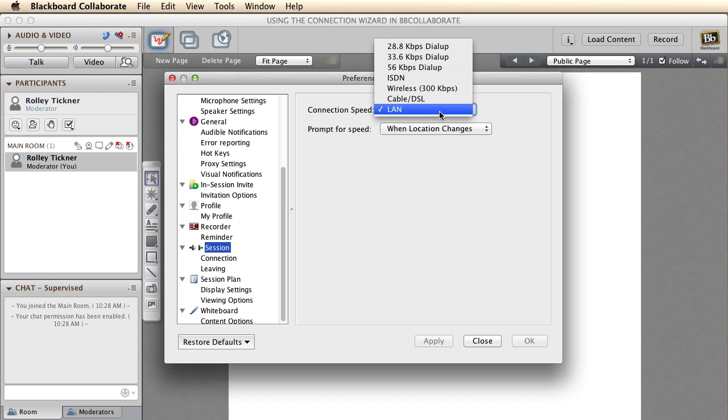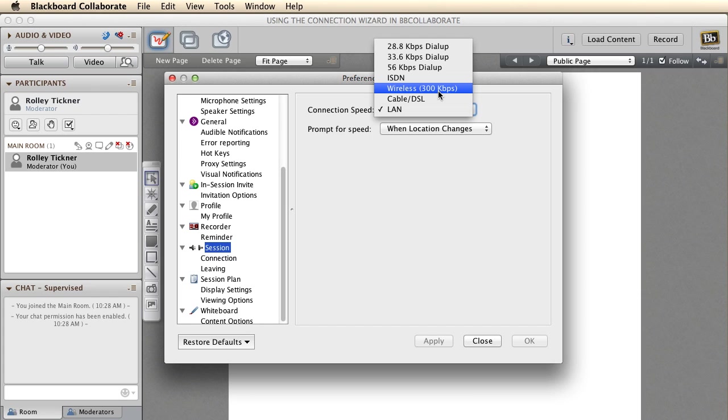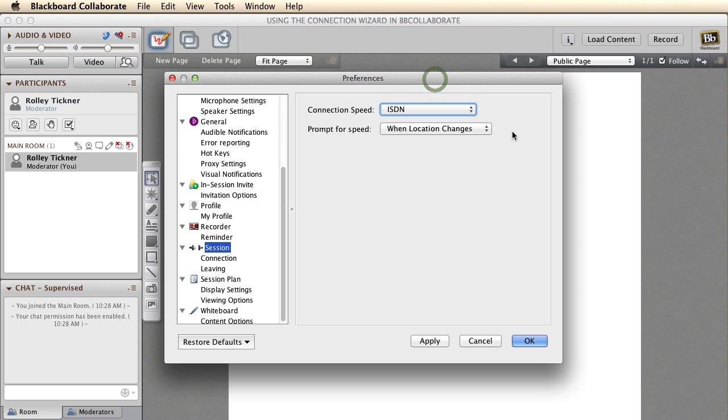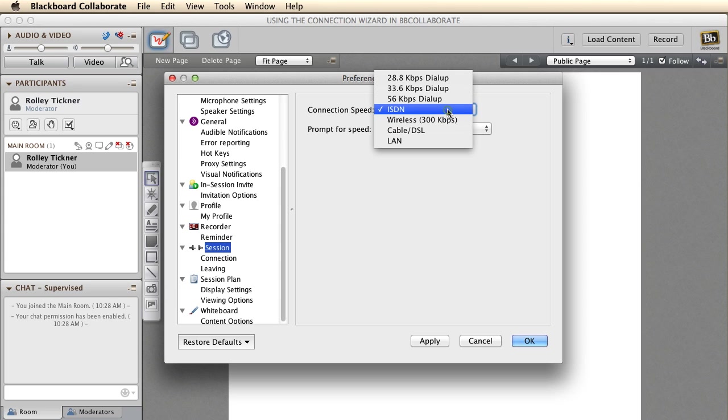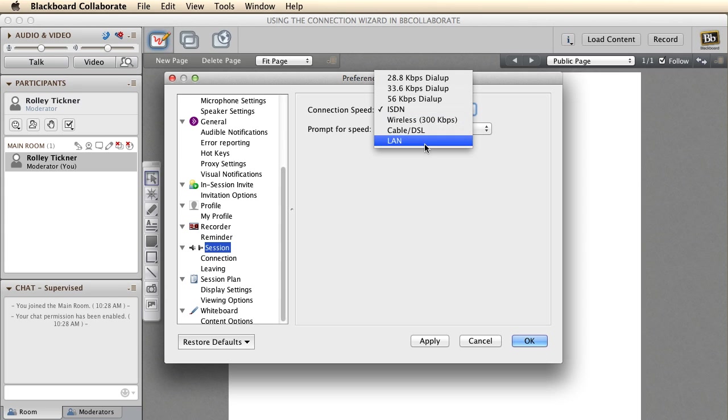But that said, if you've got problems, say you're on 3G and you find that your audio is skipping, maybe your bandwidth is down a bit, so then what you want to do is come in here and try ISDN. So whenever you've got problems, come in and knock the setting down one. If you're on the network here and you're finding that it's struggling, bump it down to DSL.